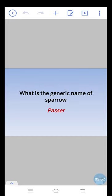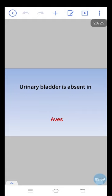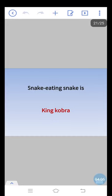What is the generic name of sparrow? Passer. Urinary bladder is absent in aves. Snake eating snake is king cobra.